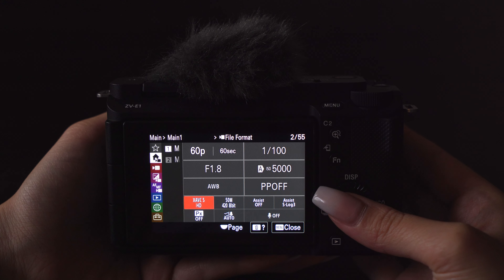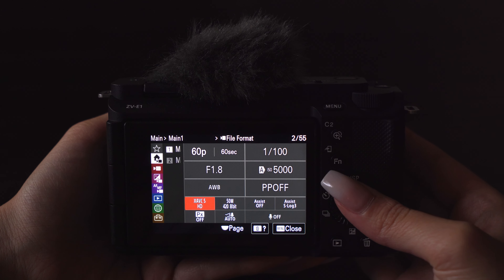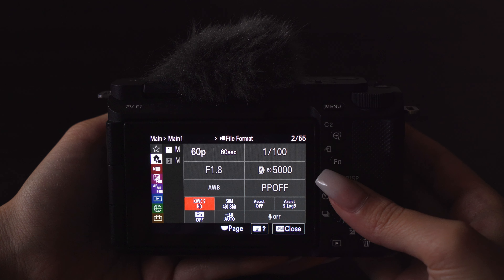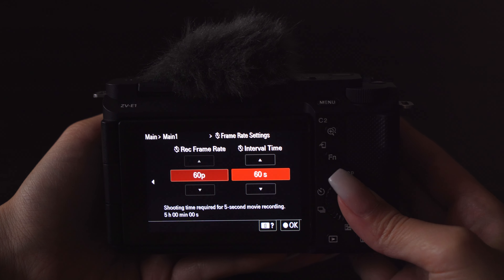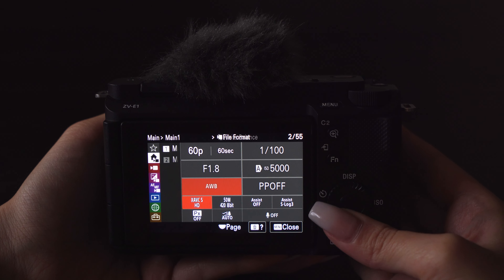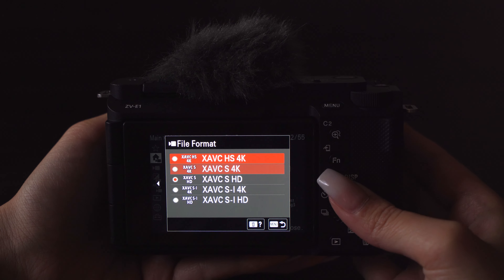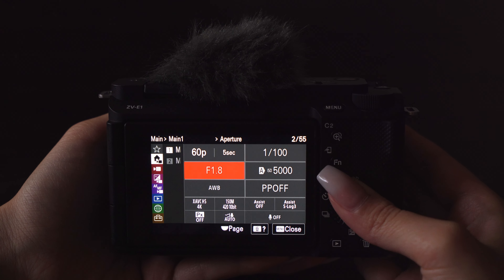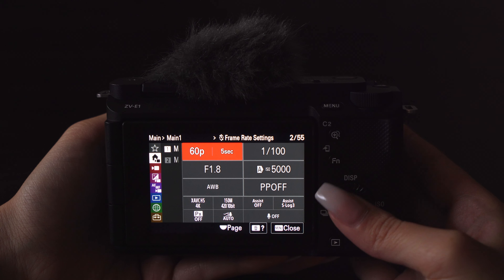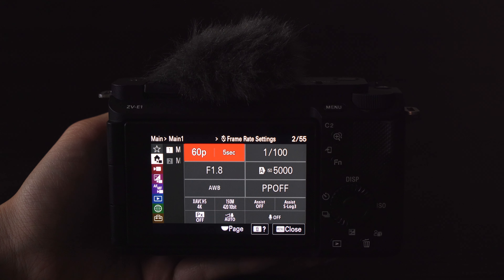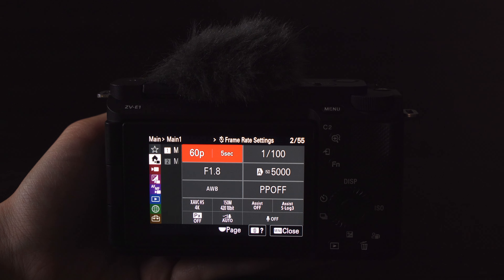For in-camera time-lapse, you can choose to record intervals of up to 60 seconds in full HD or up to 5 seconds in 4K. This is because the result is a video and the camera is going to be on the whole time, so there are going to be overall limits to the recording time.